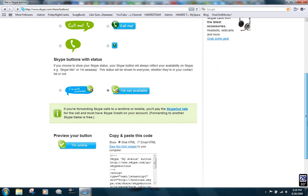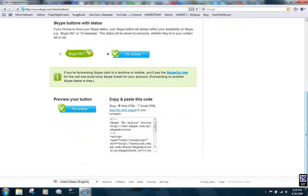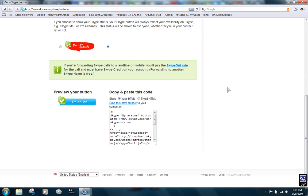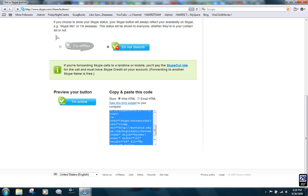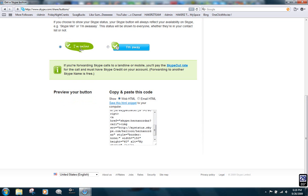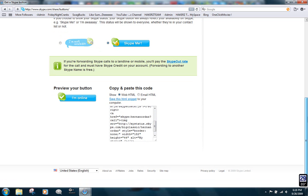Right here you can see each time you select something different, the code down there changes like that. So just choose whatever you want. It'll automatically change.